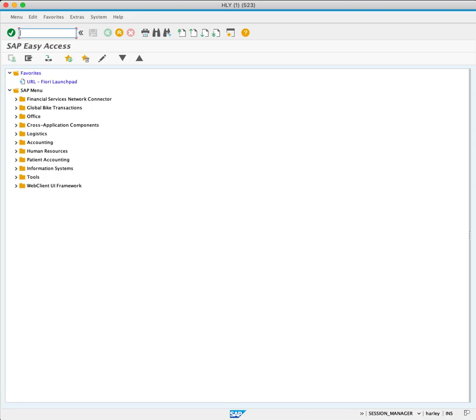In SAP, manufacturing relies on well-defined master data. Let's explore the significance of material master records for production planning.